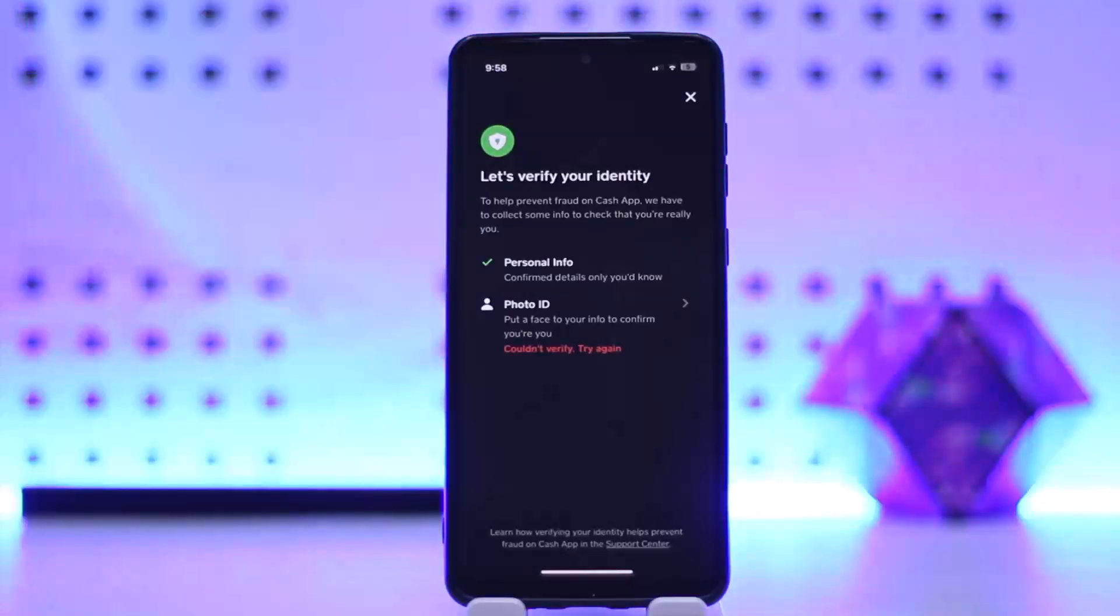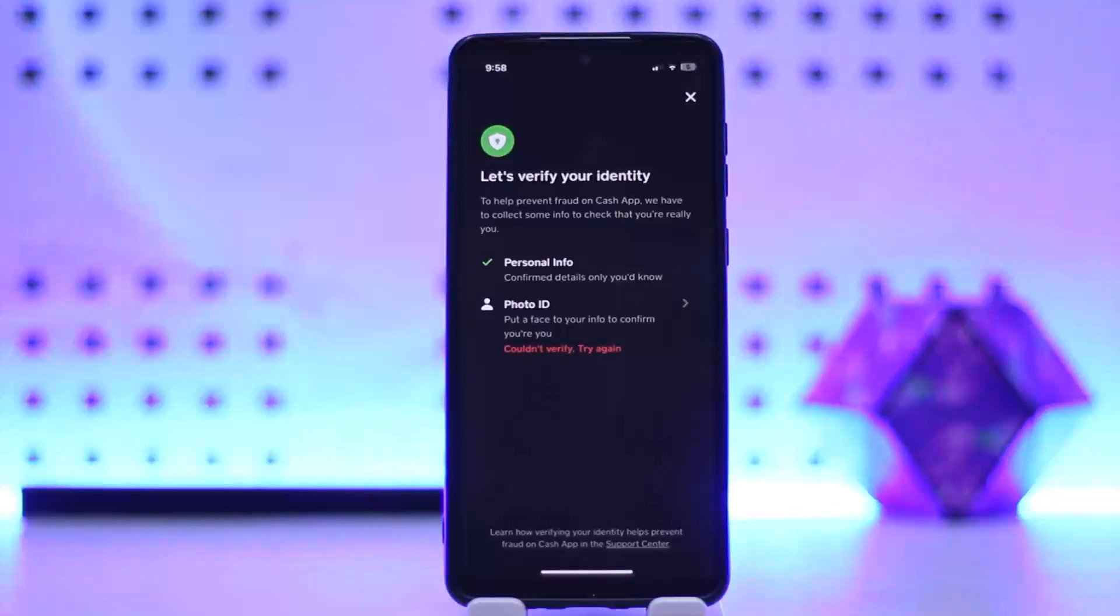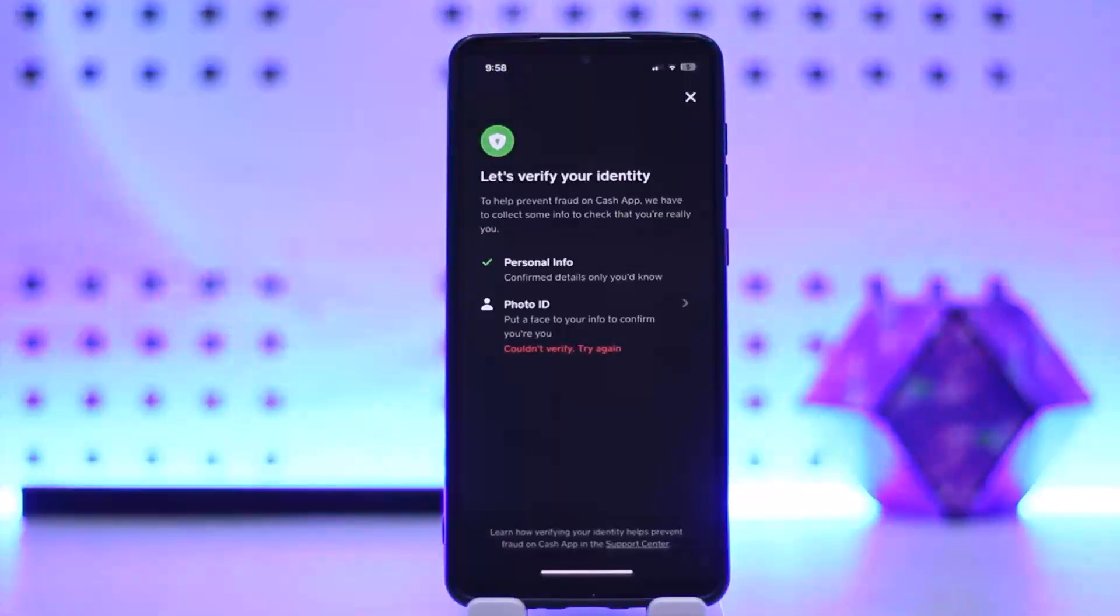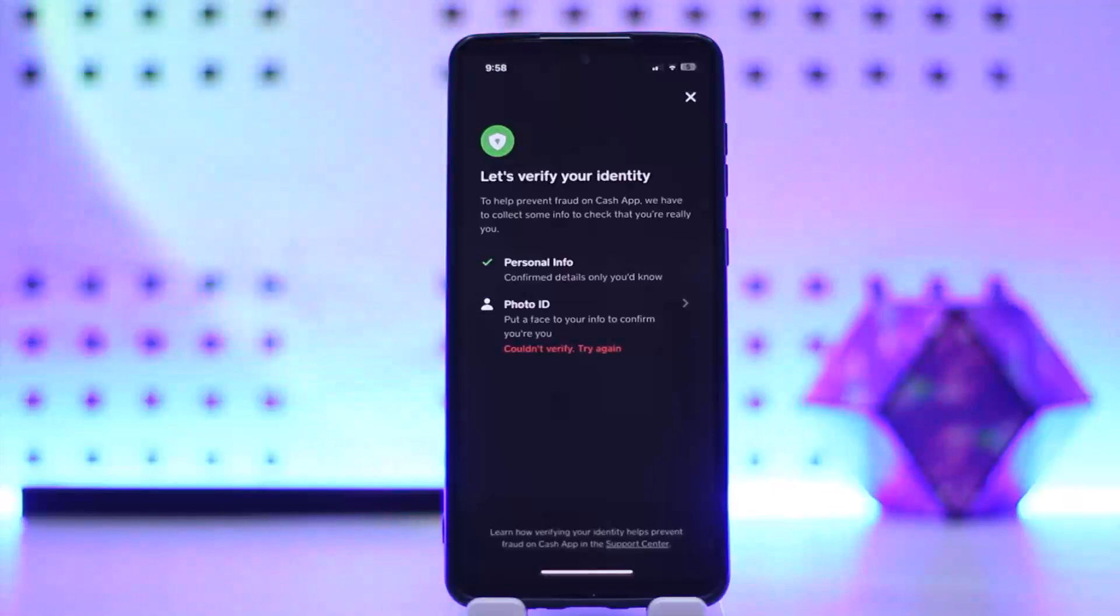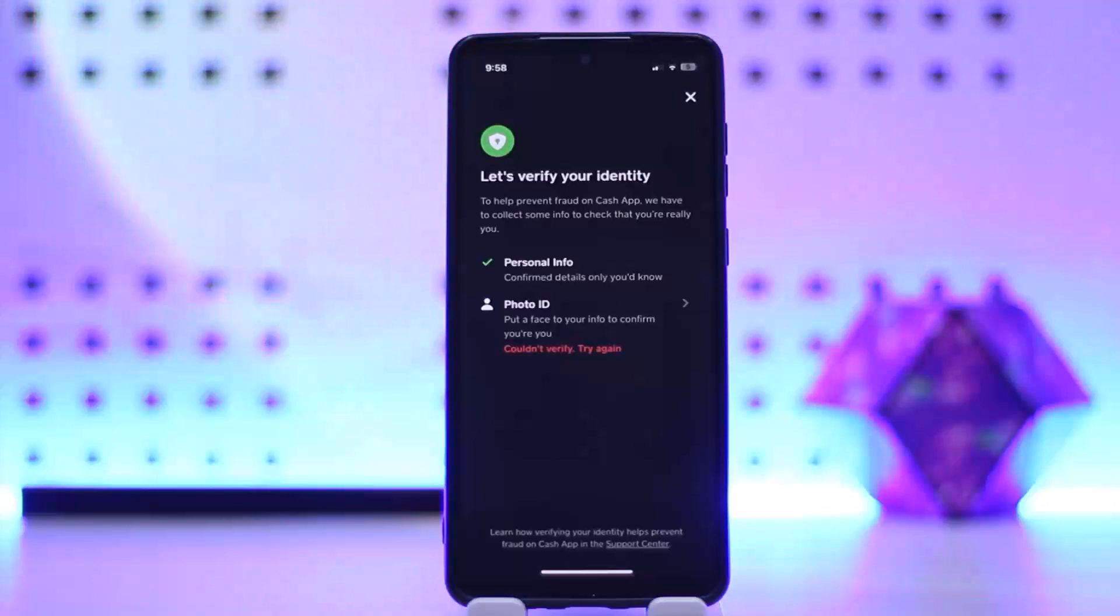The third is compliance and regulatory requirements. Cash App, like other financial institutions, is subject to regulatory requirements. Verifying your account helps Cash App comply with these regulations, such as anti-money laundering (AML) and know your customer (KYC) regulations.